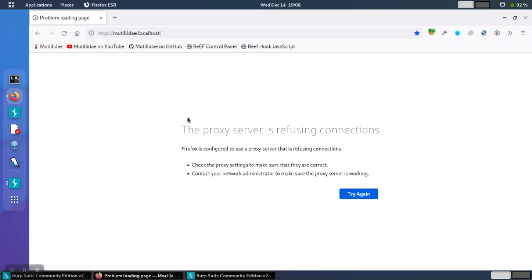If you see the error 'the proxy server is refusing connections' when using Burp Suite 2, it generally means that the port being used by Burp Suite and the port being used by the browser are two different ports.